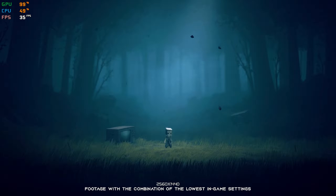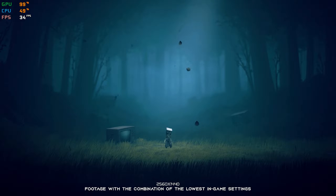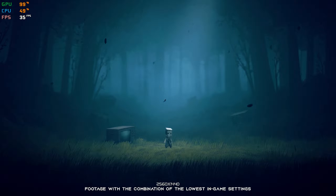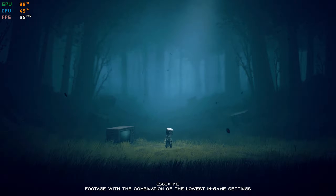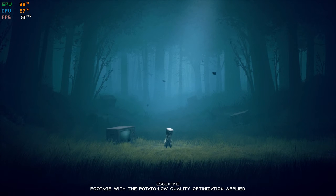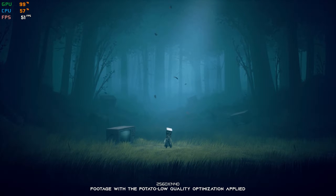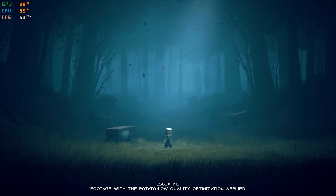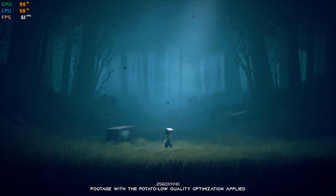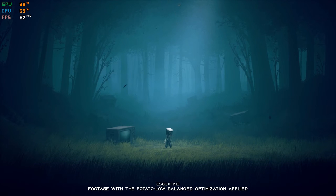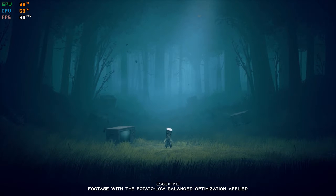Little Nightmares 2 is a second installment in this suspense horror franchise that is in every way possible better than its predecessor. That's how all things should be. But as always, with better, bigger and newer comes the thing that is called more demanding. So, is there a way to improve the performance of Little Nightmares 2 for a smoother and more enjoyable gameplay experience?